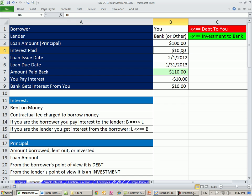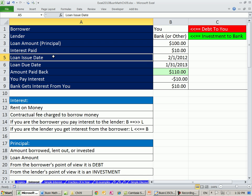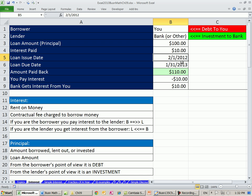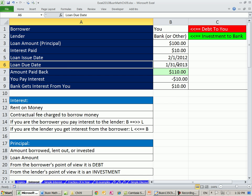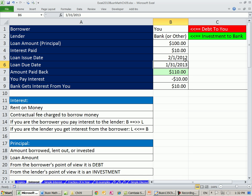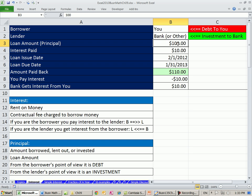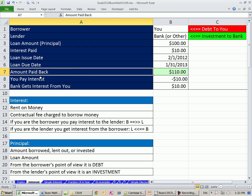The interest paid, we'll see how to calculate this next video, is $10. That would be in the contract. The loan issue date is when you first went to the bank and signed the contract and they gave you the $100. The loan due date in Chapter 9, most of our loans are going to be one year or less. This is exactly one year later. So on 1-31-2013, you, the borrower, has to pay the original principal and the interest. And these two things added together is called amount you paid back or maturity value.